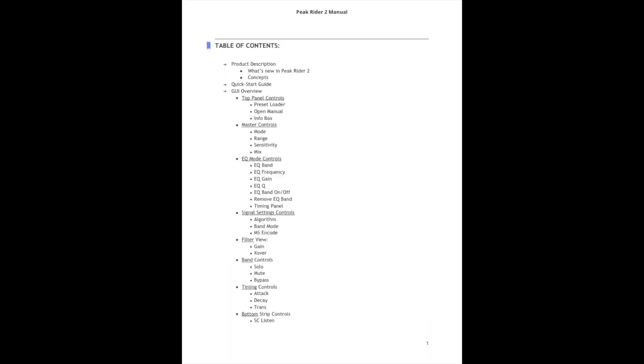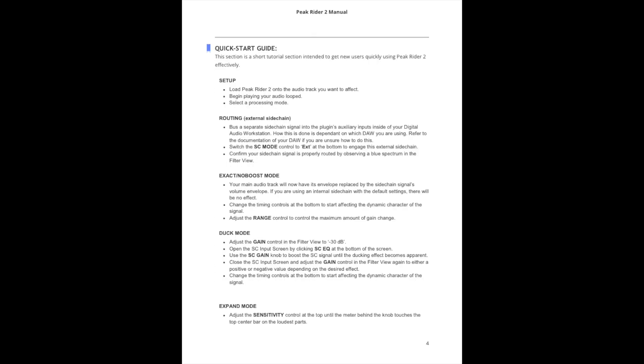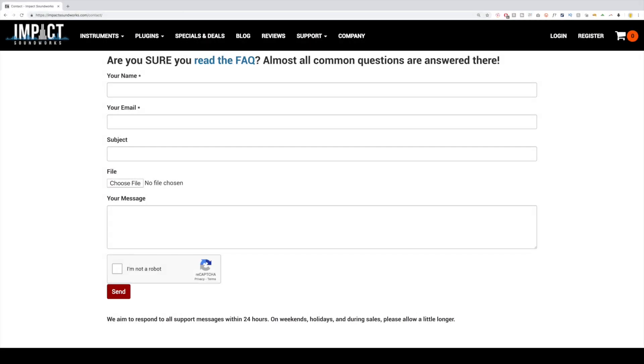For more information do check out that manual and if you get really stuck send a support request via the Impact Soundworks website and thanks so much for watching.